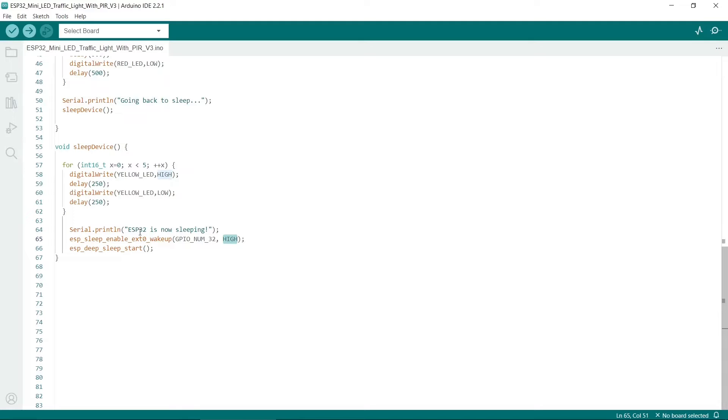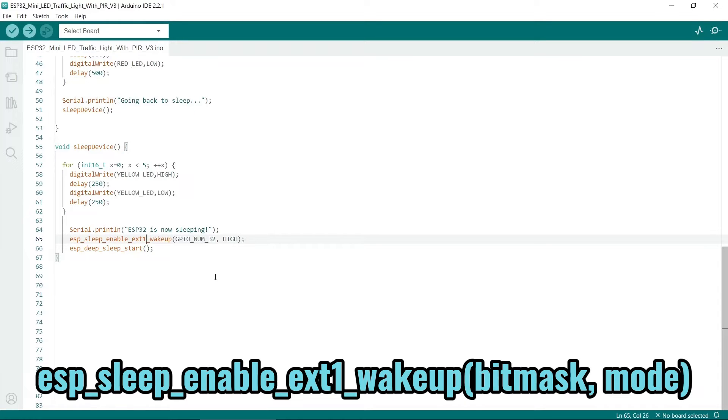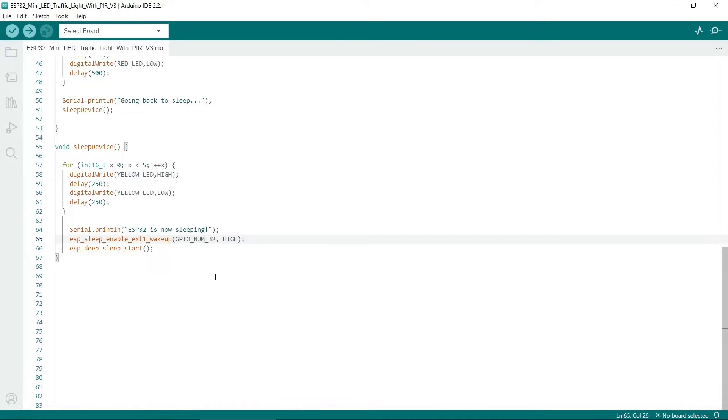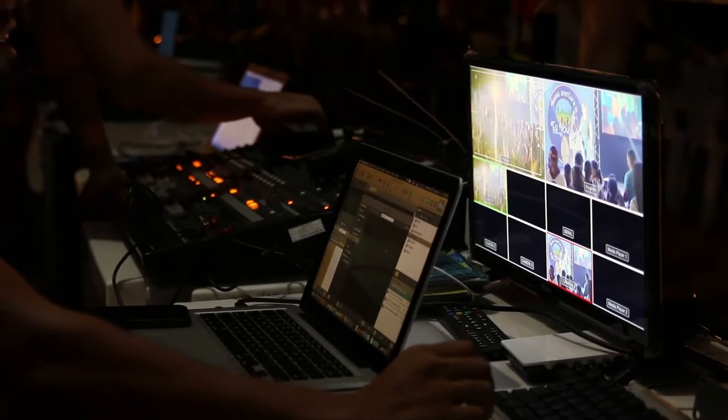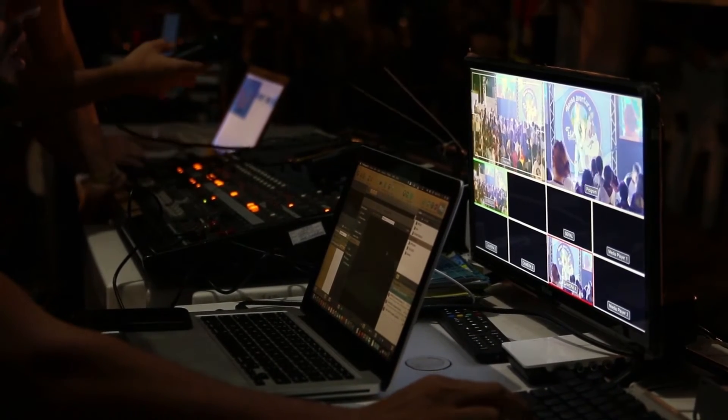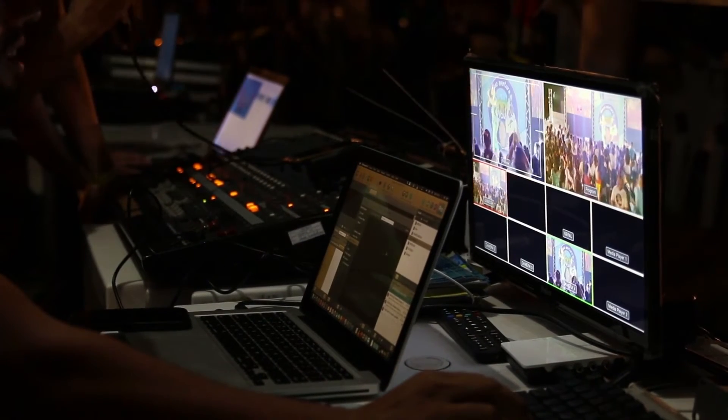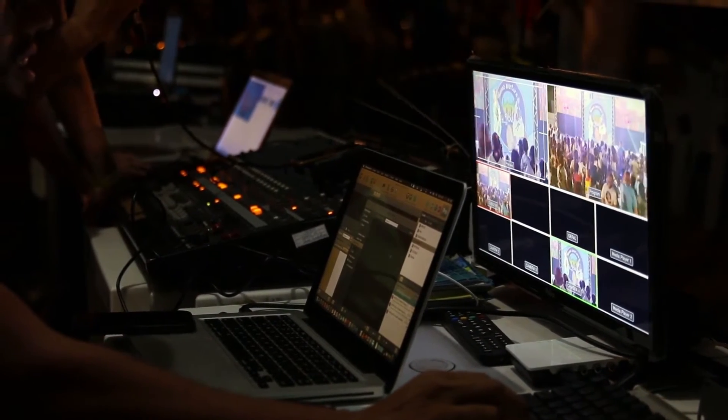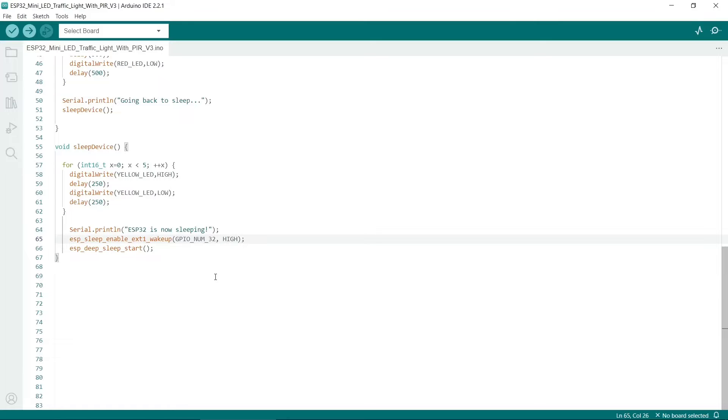Note that we are using EXT0 here. There is also an EXT1 function, although it does have different parameters. EXT1 you can use if you want multiple sensors to potentially wake up the ESP32. This is really useful if you want to build a home security device and you want more than one sensor. But for this example, we'll just use EXT0.